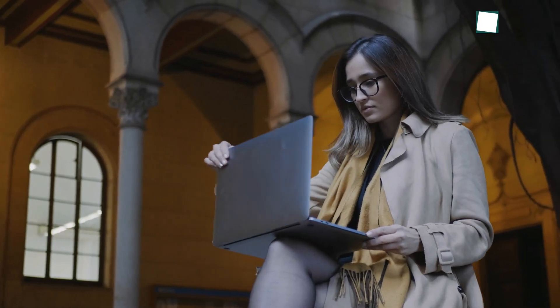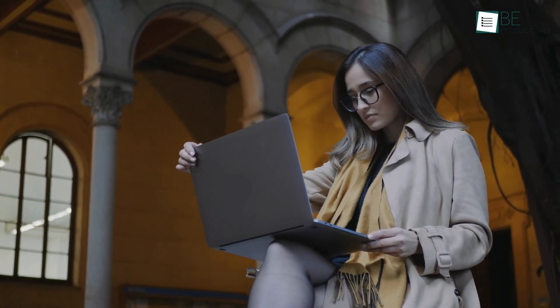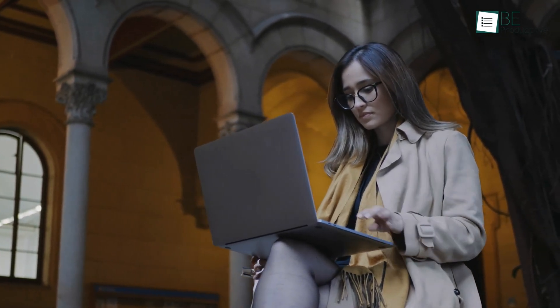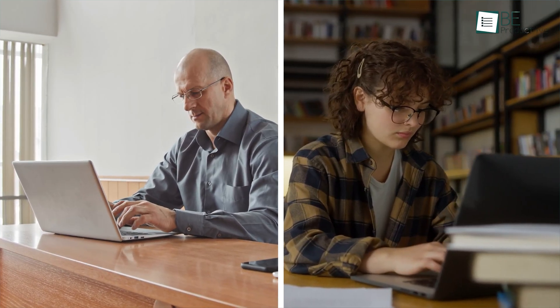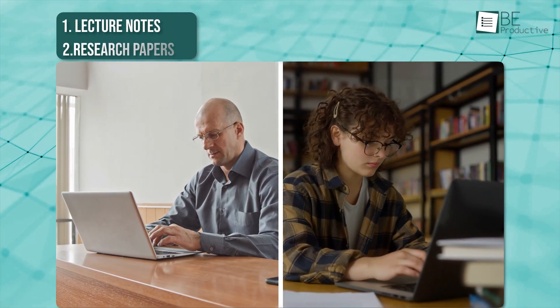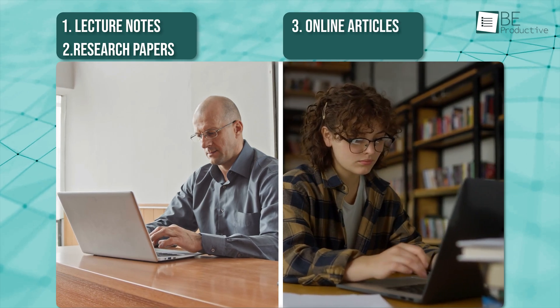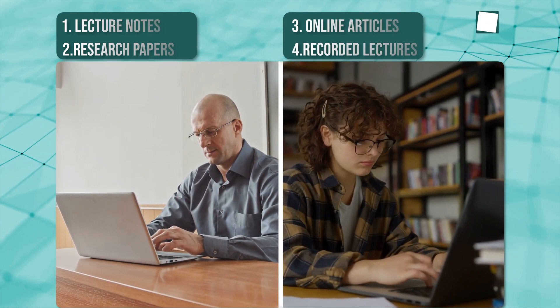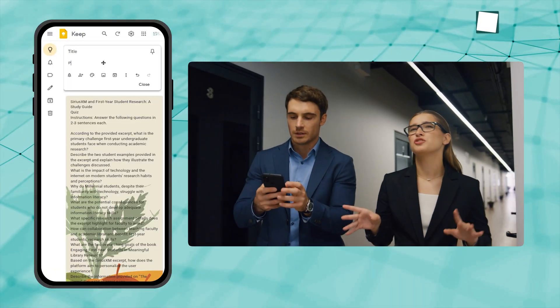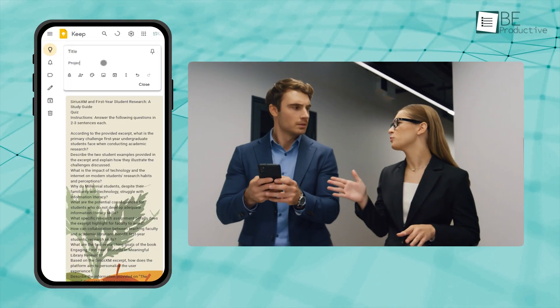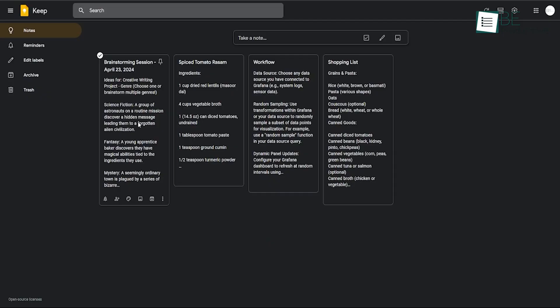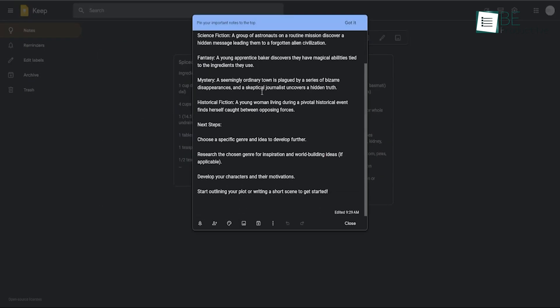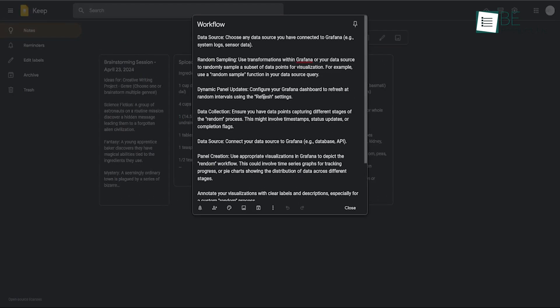When it comes to academic note-taking, the differences become even more pronounced. Students and researchers often need to go through a range of resources—lecture notes, research papers, online articles, and even recorded lectures—to create one coherent body of work. Google Keep can certainly serve as a digital scratchpad during a lecture or a study session, but its simplicity means that it lacks the advanced organizational features required to handle complex academic content.